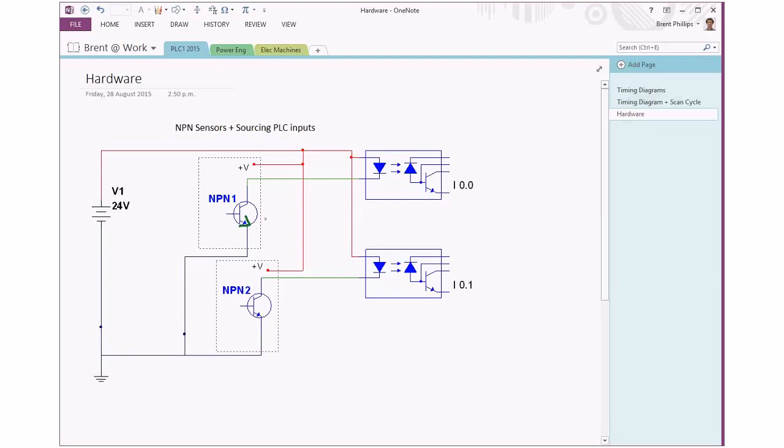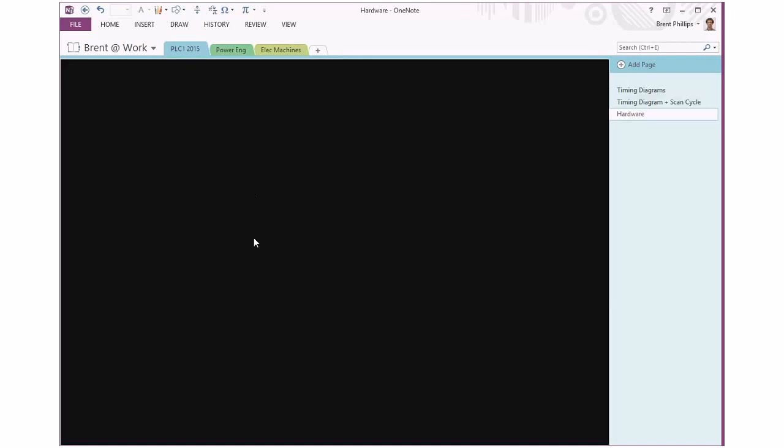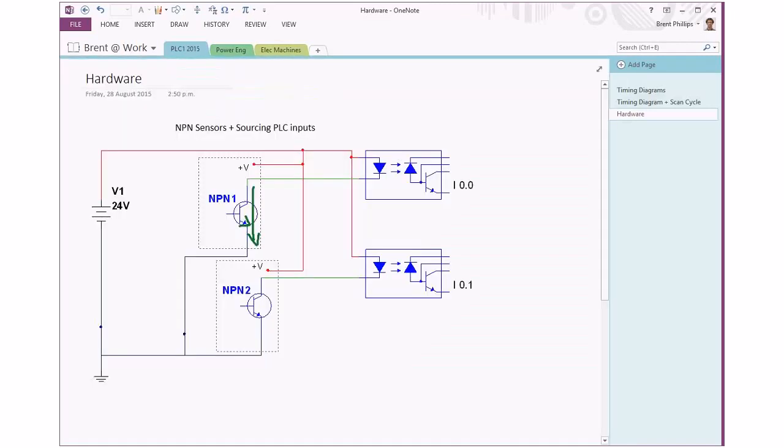So when the sensor turns on - whether it's a proximity sensor that detects an object, a limit switch where there's something physically being bumped, or a light sensor, whatever the physical side of the sensor is - once the circuit turns on we're going to have a current that starts flowing through the transistor in this direction.